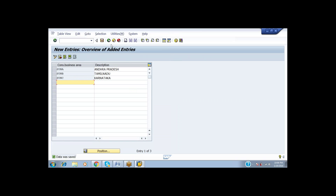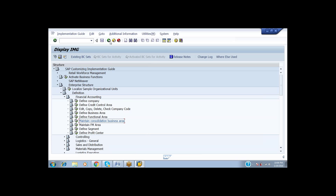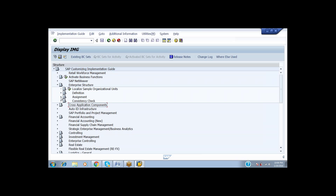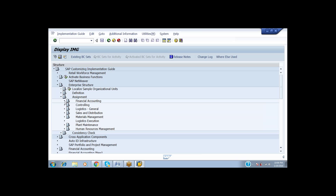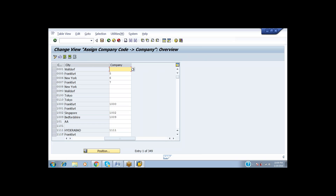Now I have done all the creation steps. After completion of this, we have to go for the Assignment. Under Assignment and Financial Accounting, we select Assign Company Code to Company.